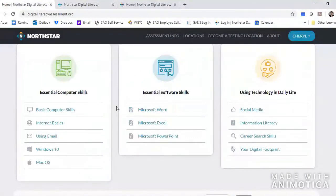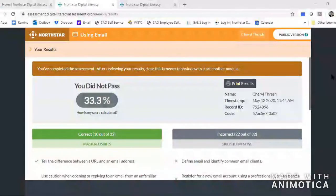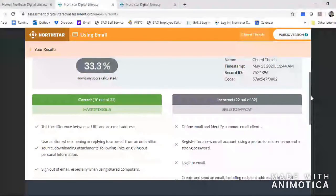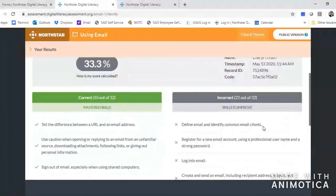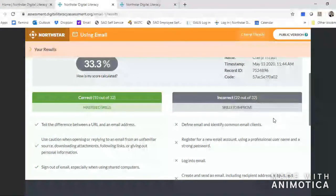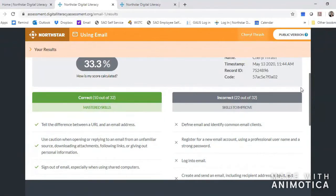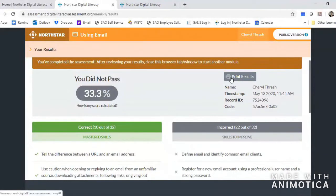At the end you're going to get some results. I've worked through the email test and I've gotten to the end where my results are. I skipped a bunch of questions so that I could show you what it looks like to have missed a bunch. You'll see that I did not make 85% so I did not pass the assessment — I got 10 out of the 32 questions correct. It gives me a list of the skills that I've mastered and a list of the skills that I need to improve. You can leave this tab open to refer back to it as you're working through the training program, or you can print the results so that you can check things off as you work through them.